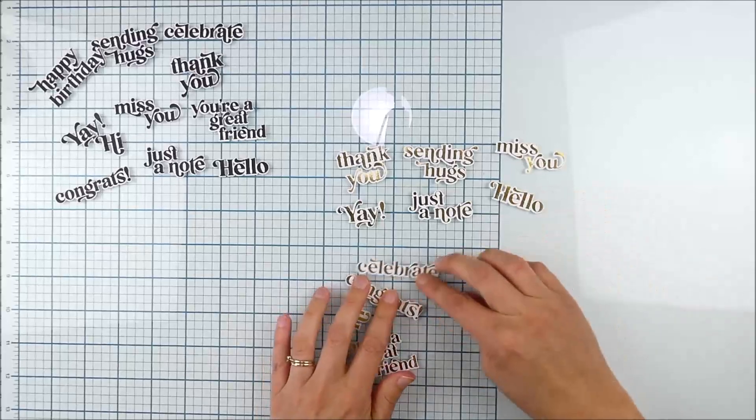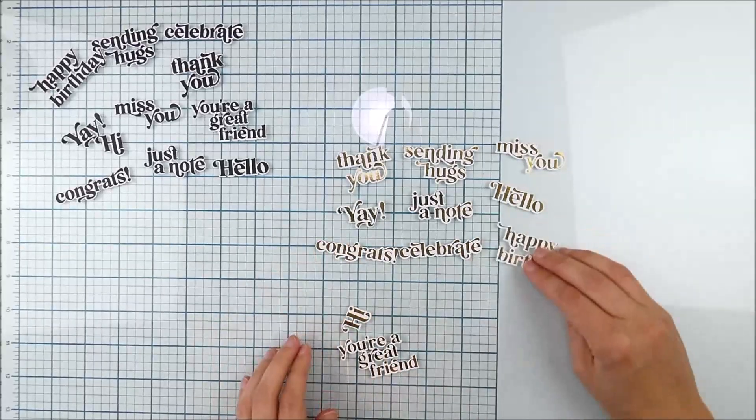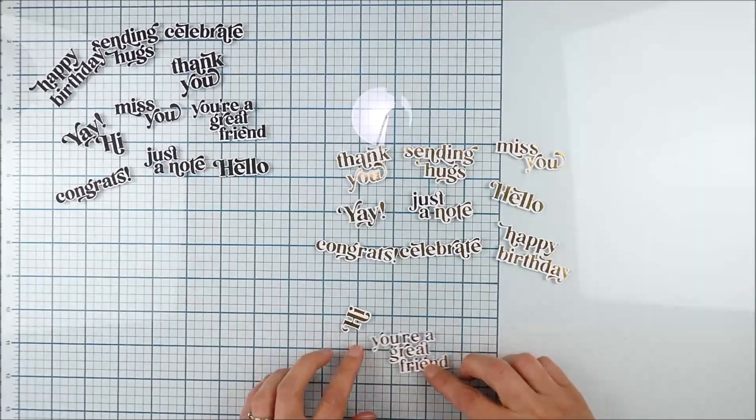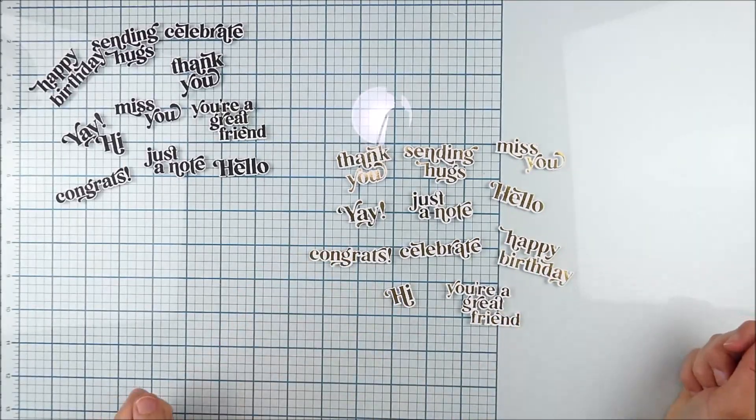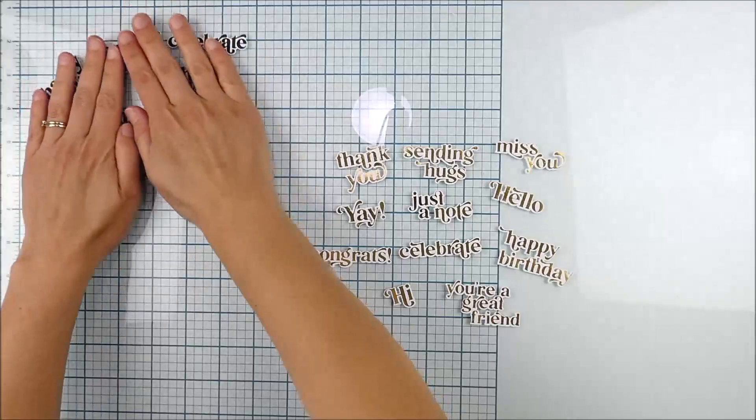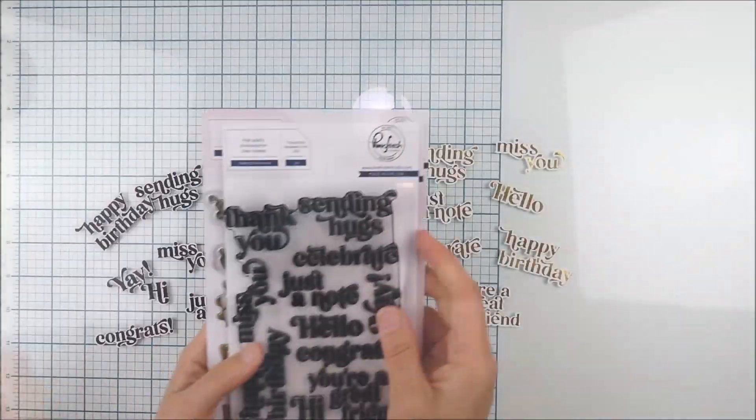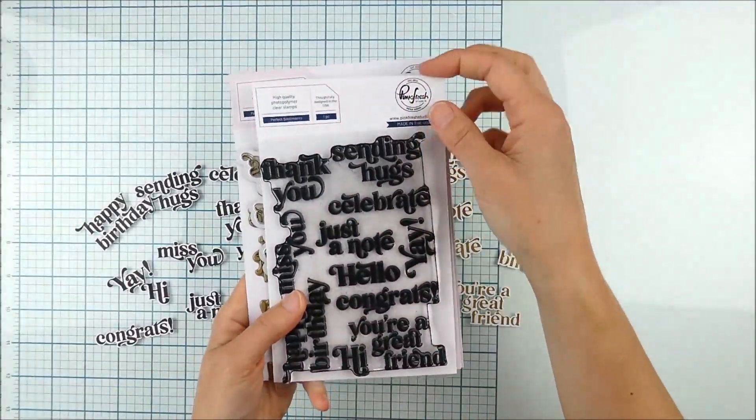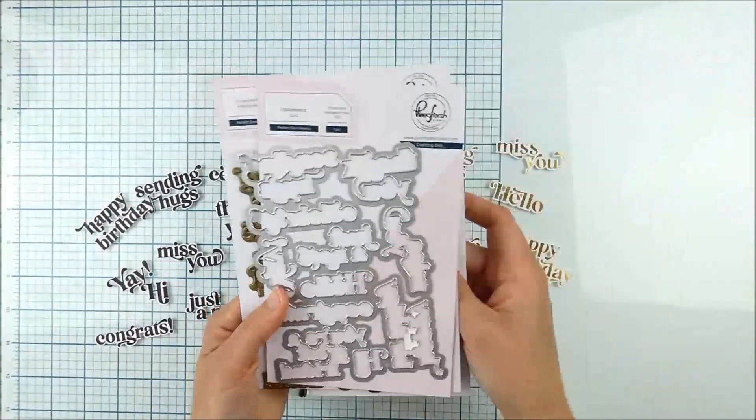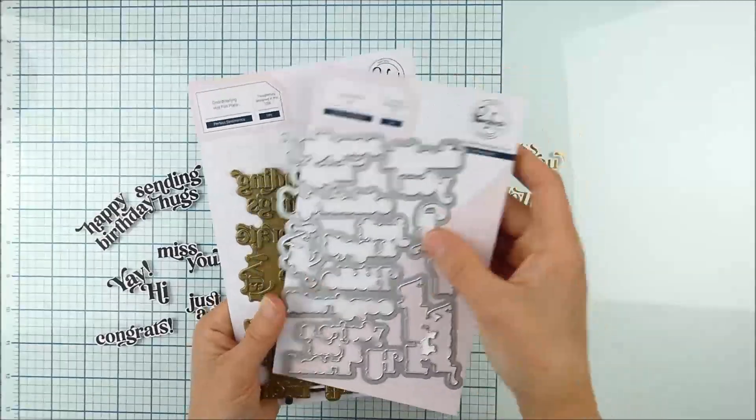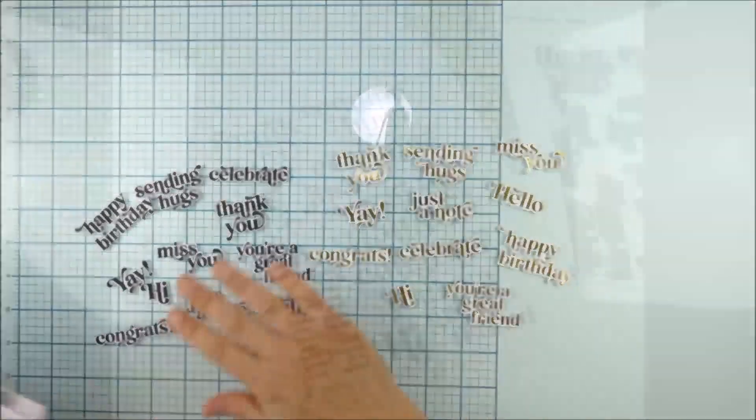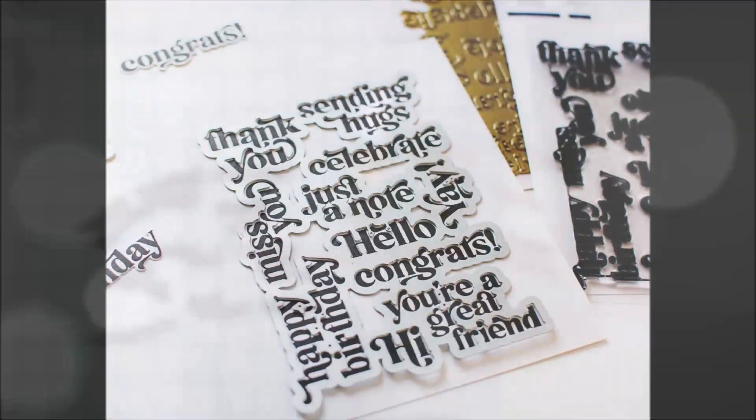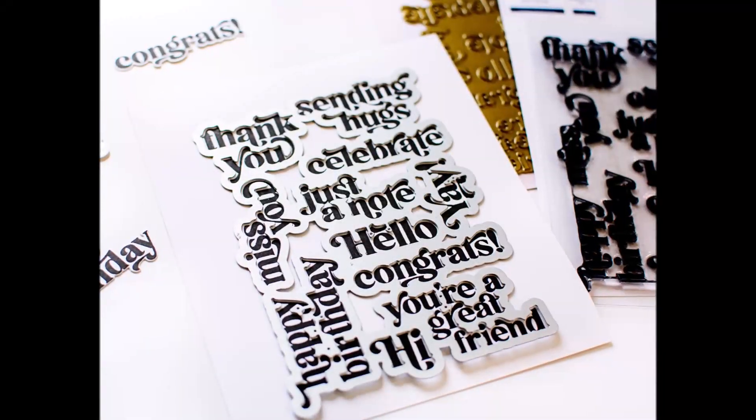All right, so here we have all of those sentiments lined up together with the hot foil, all of the sentiments there stamped in detail black ink. And again, this is using the Perfect Sentiments one piece stamp set, one piece coordinating die, and one piece hot foil plate.